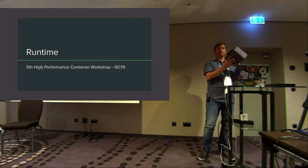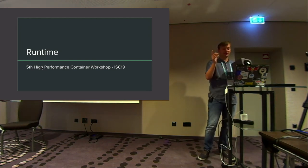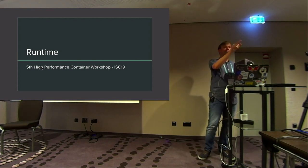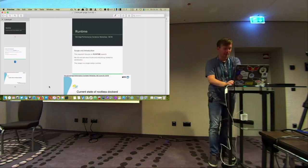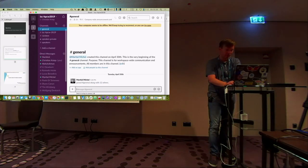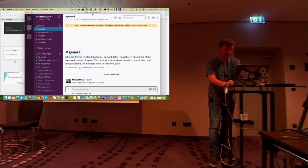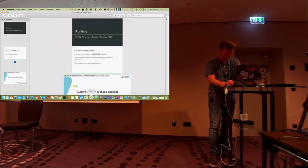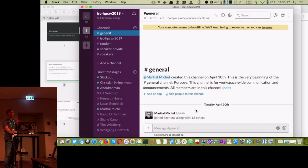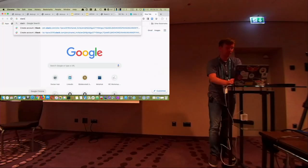We also have a Slack channel — it's ISC-HPCW-2019. You can go to slack.com and search for it. I didn't put it on the slide but you can find it. I haven't got internet yet so I can't pull it up right now.